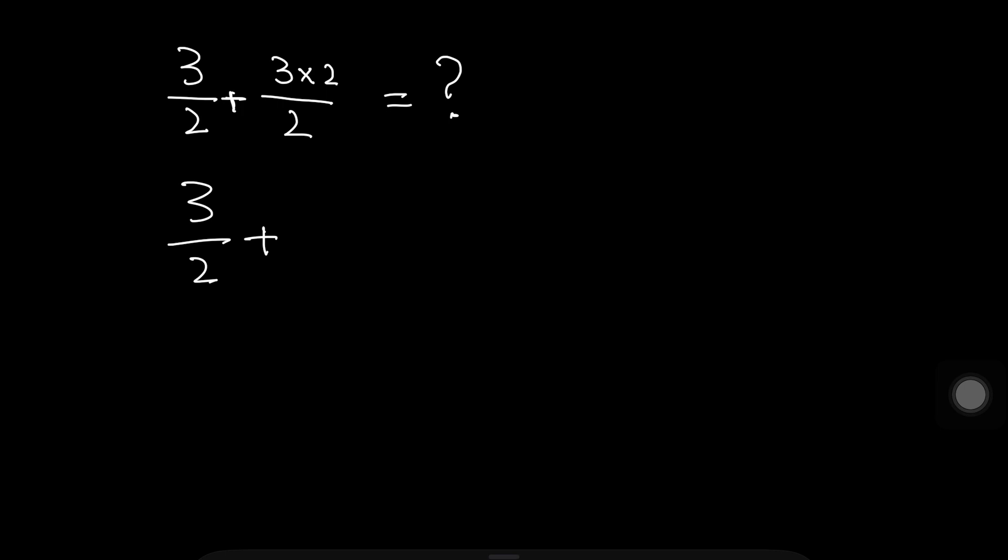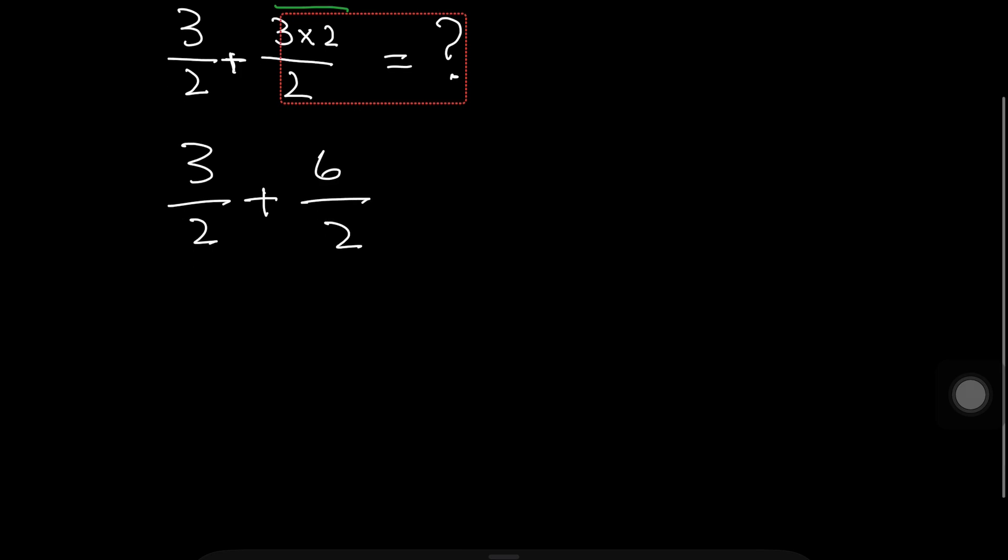Okay, this number 3 multiplied by 2 is 6 divided by 2. So here these 2, this 2 and this 2 is same number. So we write in LCM 2.